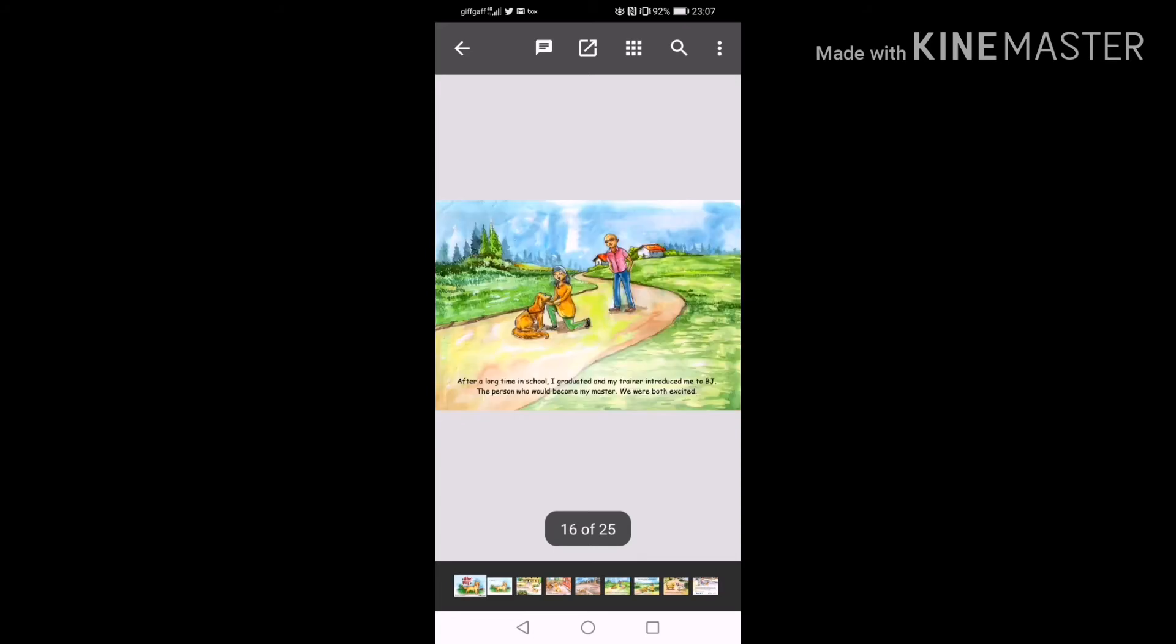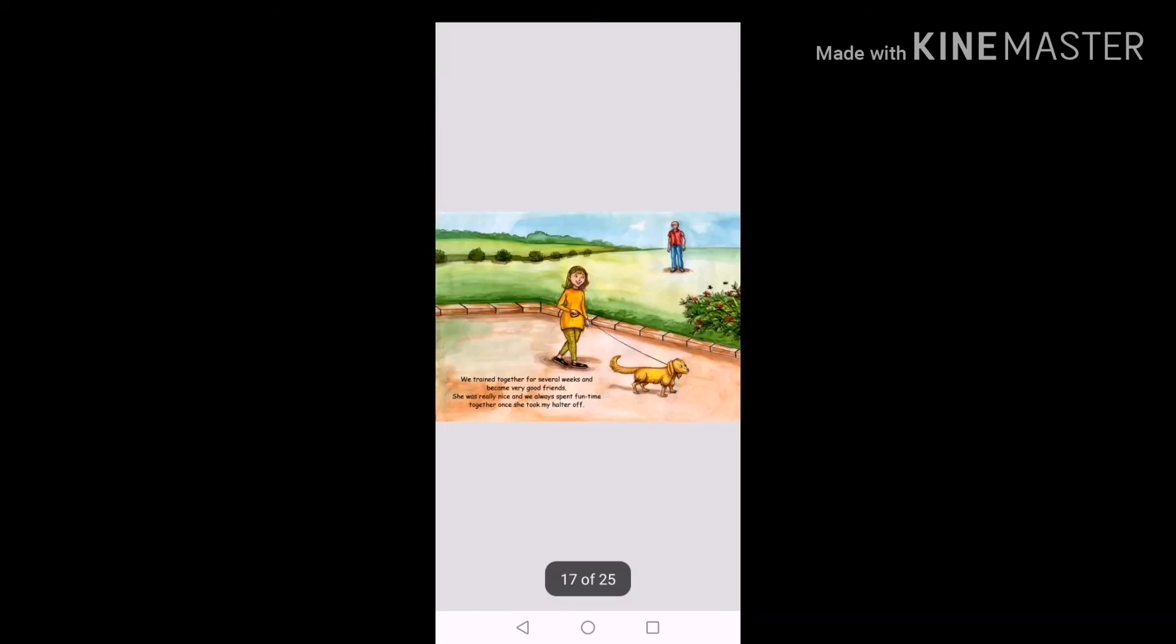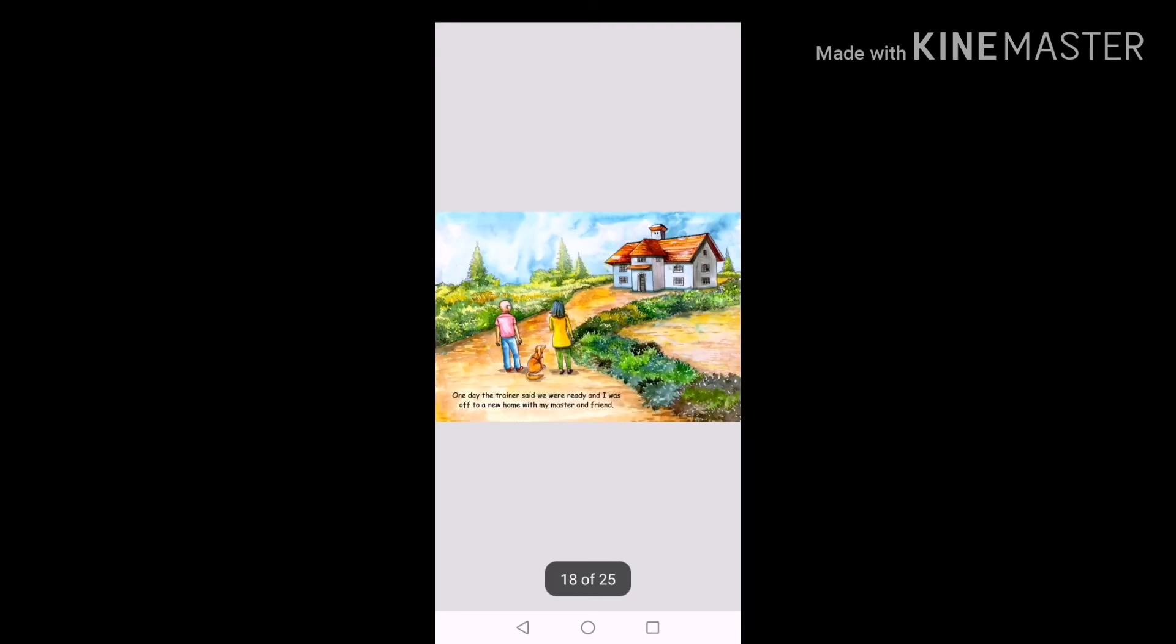After a long time in school, I graduated and my trainer introduced me to BJ, the person who would become my master. We were both excited. We trained together for several weeks and became very good friends. She was really nice and we always spent fun time together once my halter was off. One day, the trainer said we were ready and I was off to a new home with my master and friend.